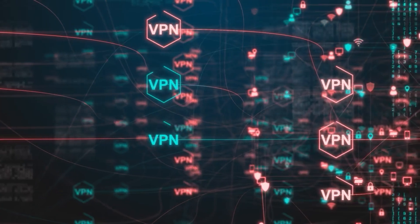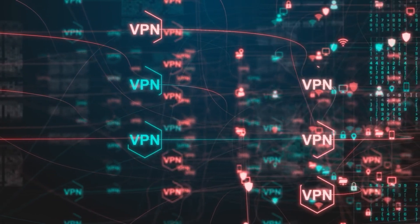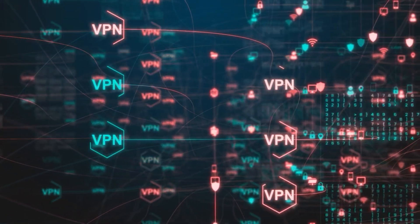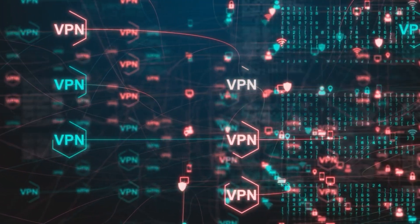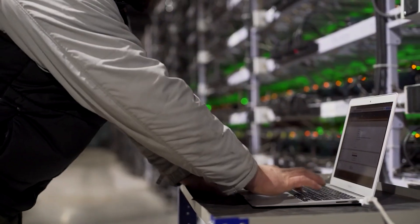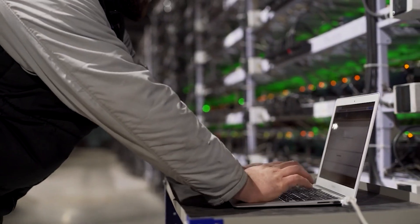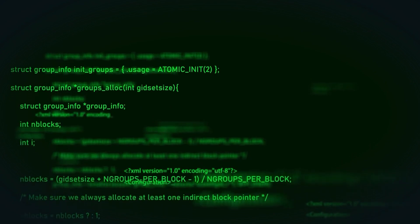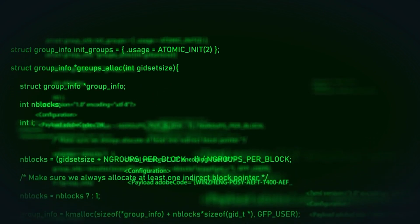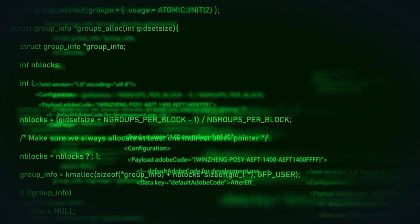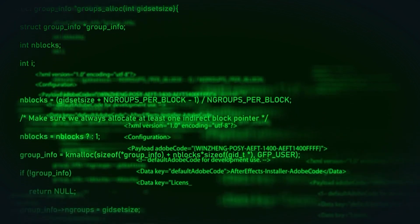Despite numerous speculations, the virus' origins remain shrouded in secrecy, with some suggesting it could be a joint effort between nation-states, given the expertise and resources needed to create such sophisticated malware.